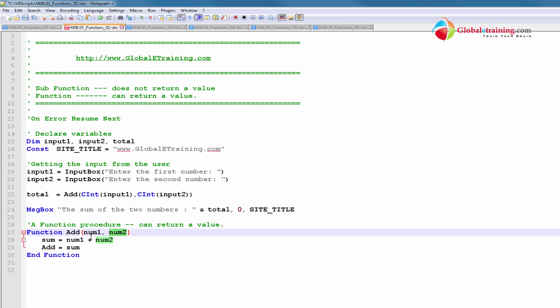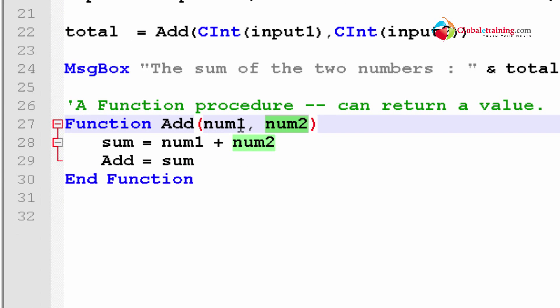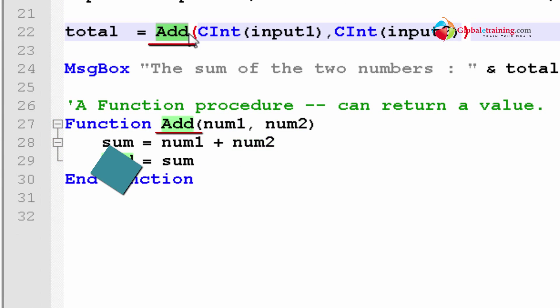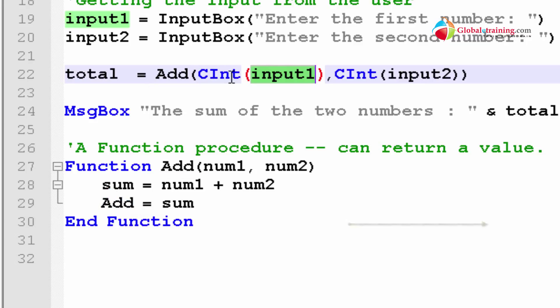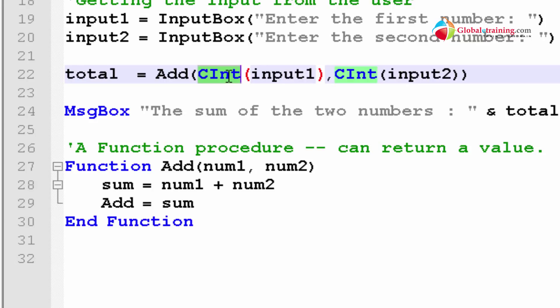Whatever comes in the first position will be num1. When we say add, we are taking input1 and using the cint function to convert input1 into an actual integer, because what you keyed in is a string. So 100 is a string, and that string needs to be converted into an integer. cint converts that string into an integer — that's what it does.